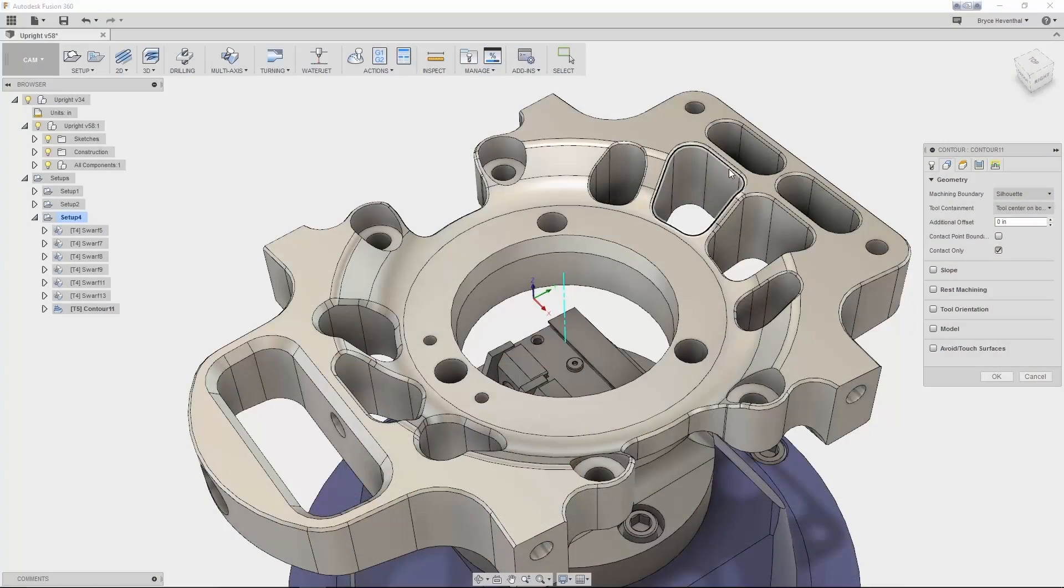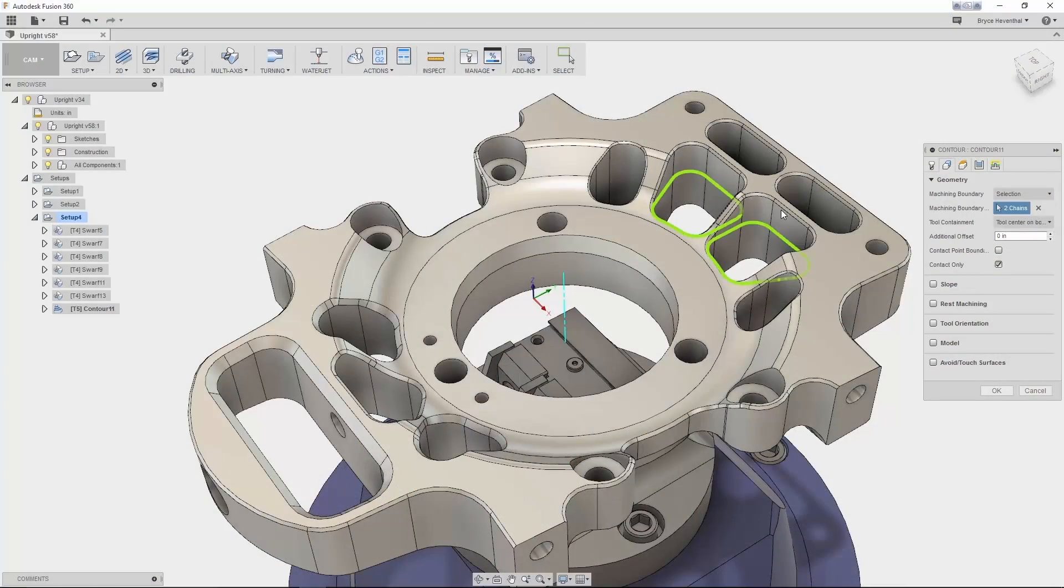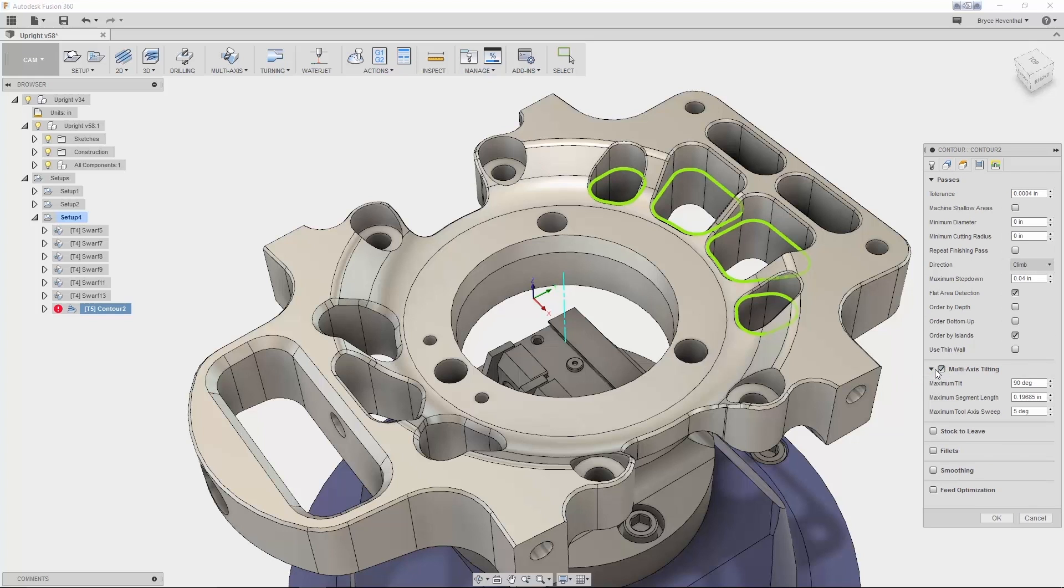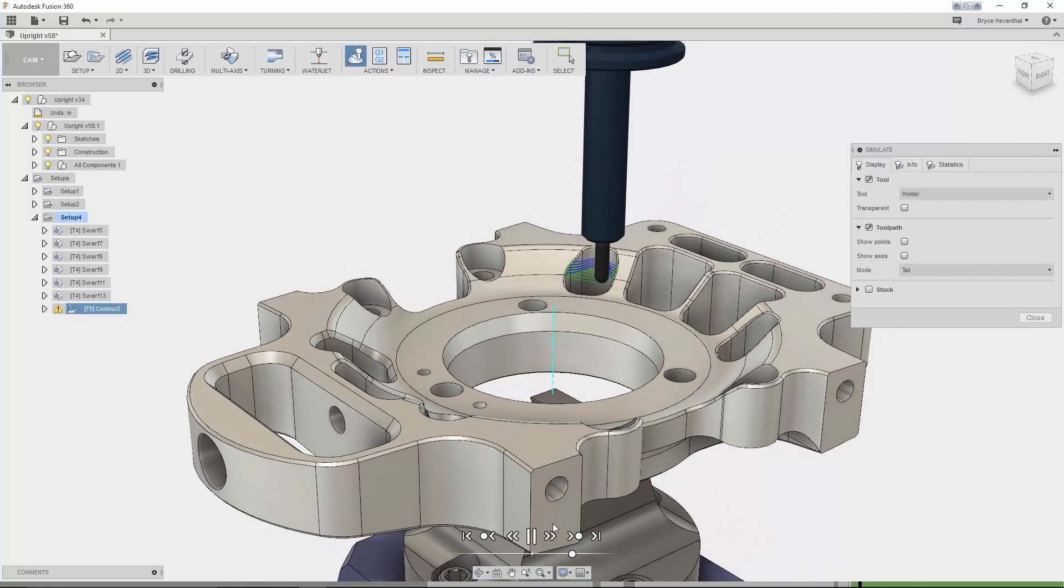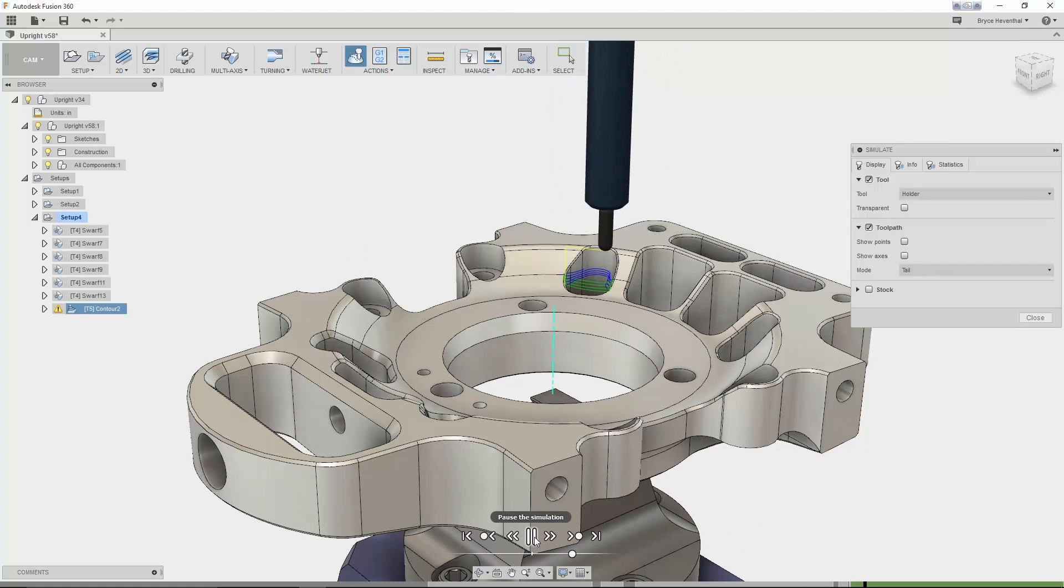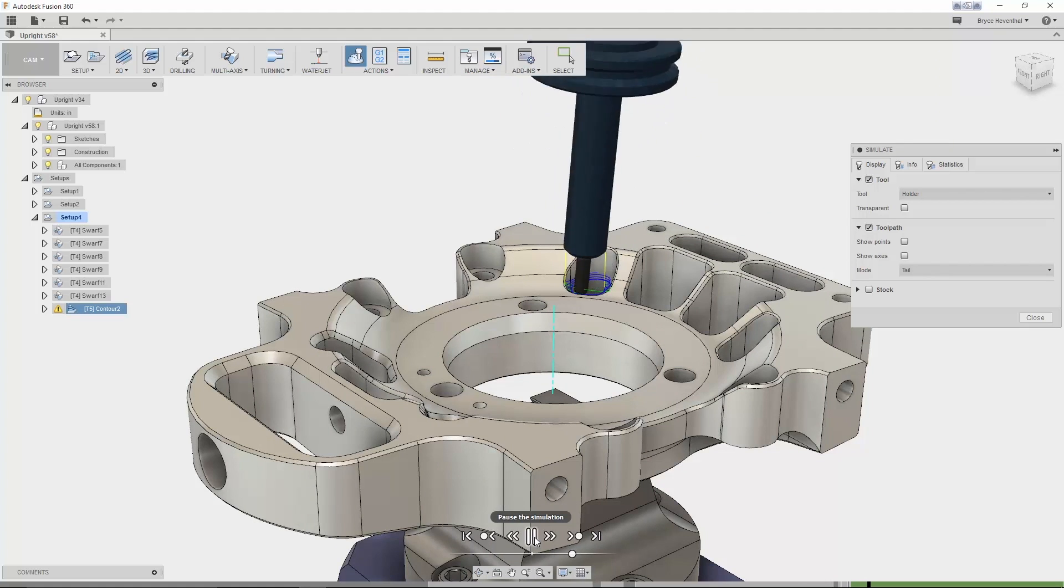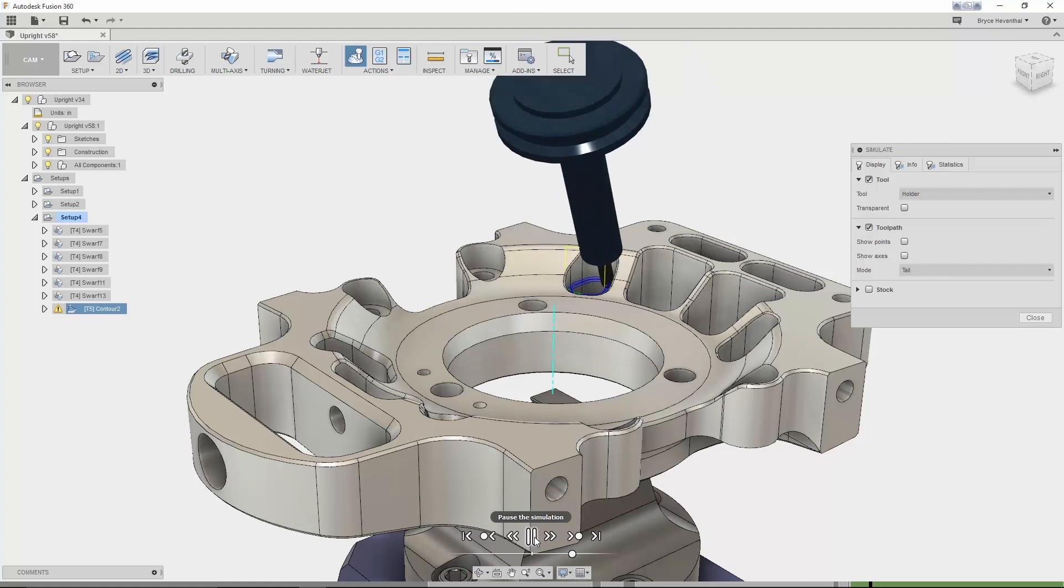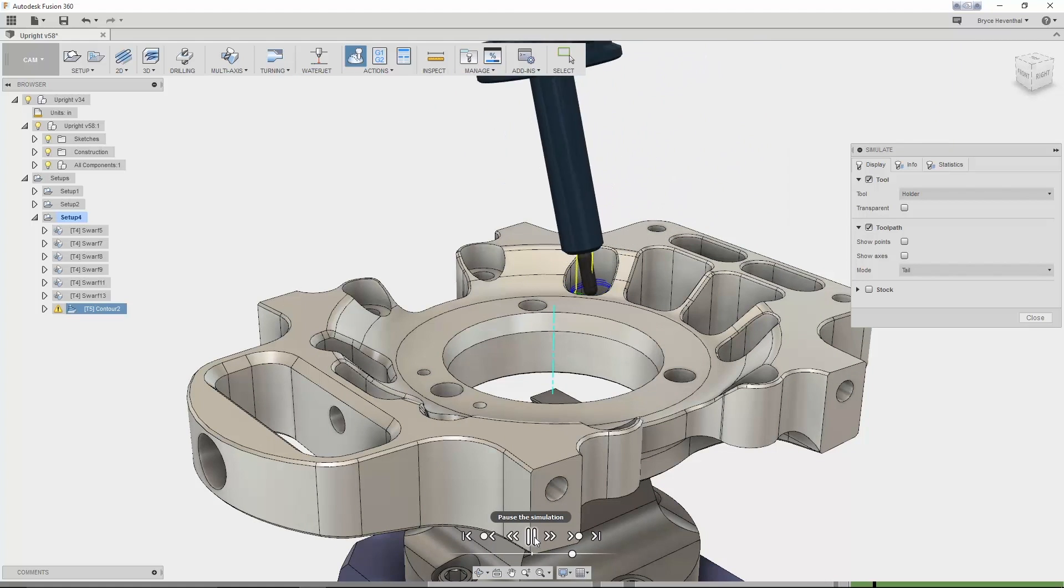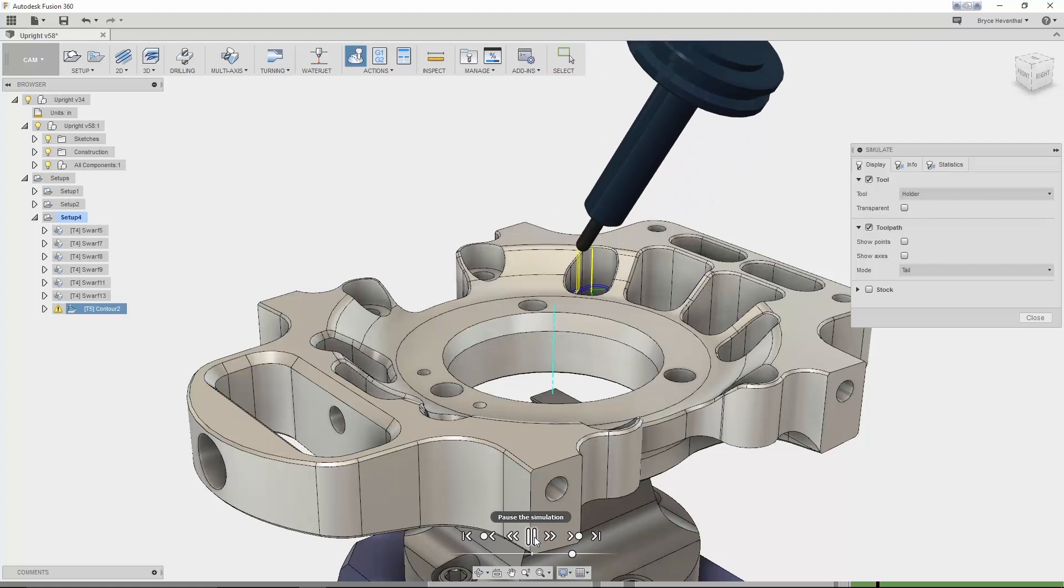But let's switch to 5-axis simultaneous. First, the tilting option will allow a CNC programmer to use a shorter, more rigid tool and get deeper in pockets without colliding with the stock. Fusion 360 will automatically start tilting the tool if it senses a collision with the tool or the holder.